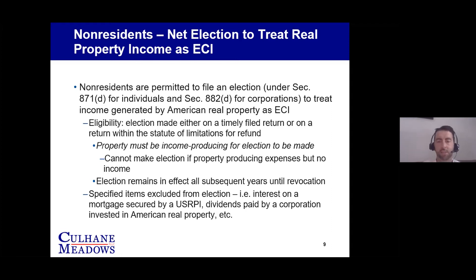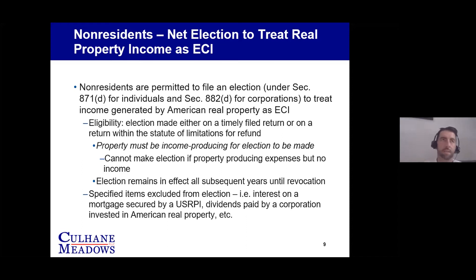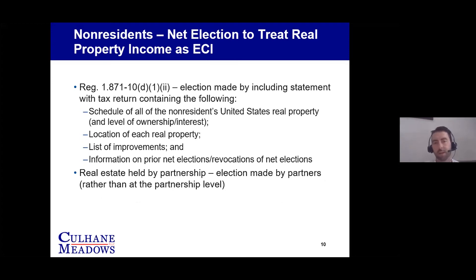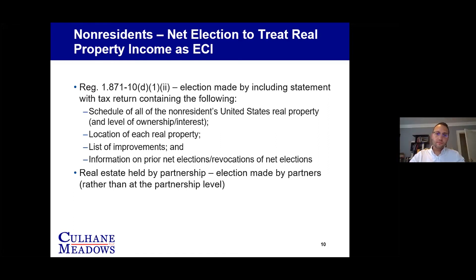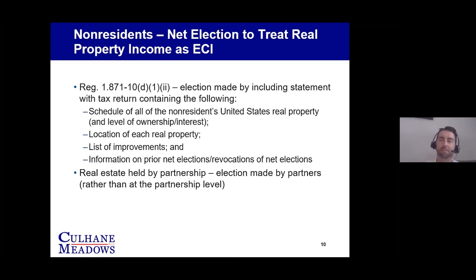There are specific items excluded from this election — usually ancillary income items associated with real estate investment. One example is dividends paid by a corporation invested in American real property. When we discuss strategies for ownership of American real properties later in today's program, that becomes a very pertinent consideration. Regulation 871-10(d)(12) has the information needed on the statement you include with the tax return where you make the election, giving the IRS a full picture of the real situation with the property so that an appropriate tax base can be determined.